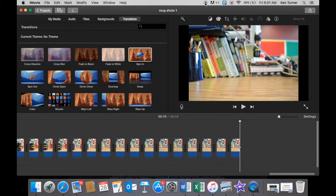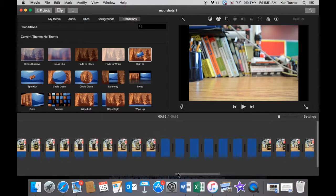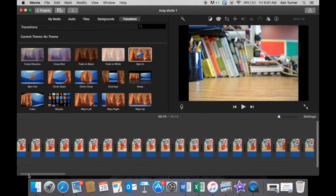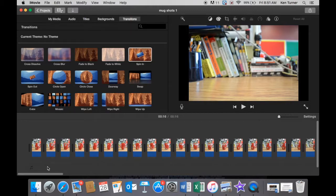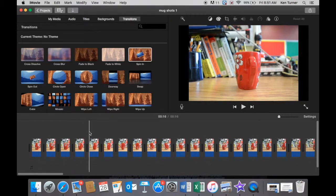In part two we're going to look at how to add titles, transitions, music and sound effects, and then we will have a complete animated short film.